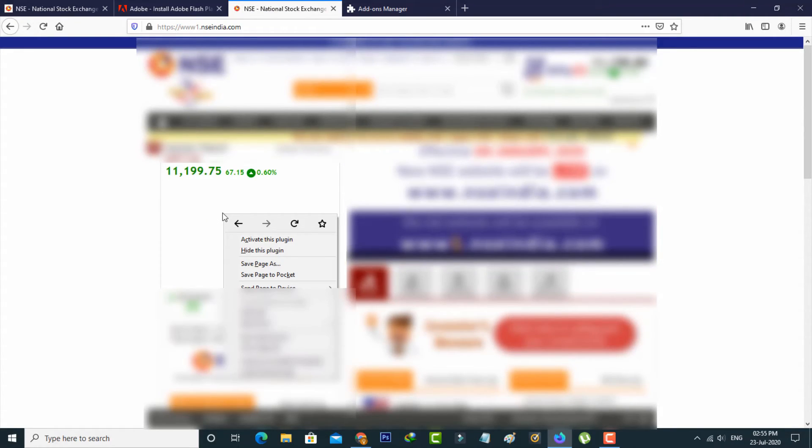Now this time simply you can right-click on that particular place and then select Activate this plugin.